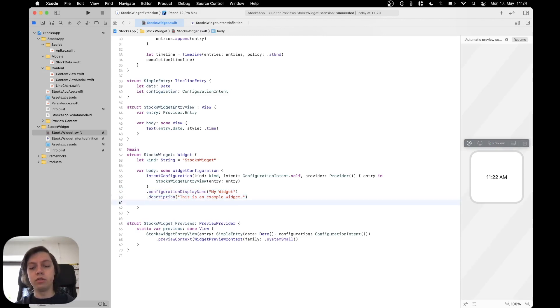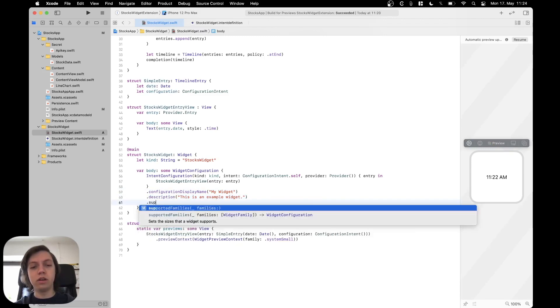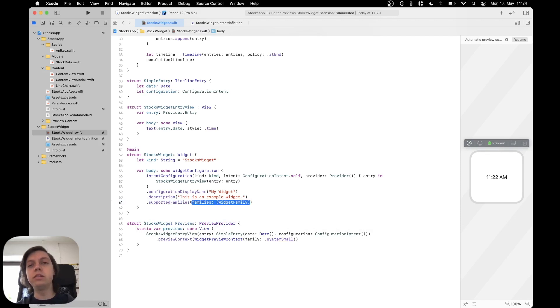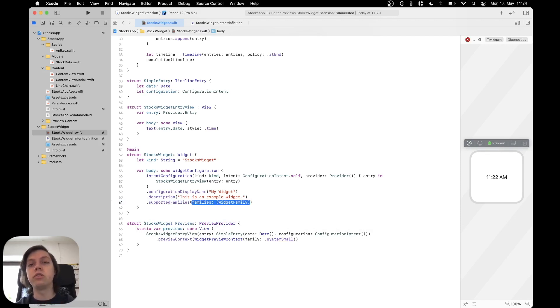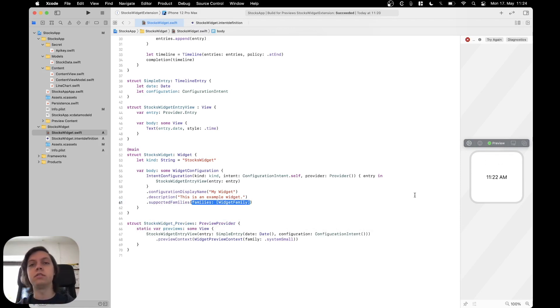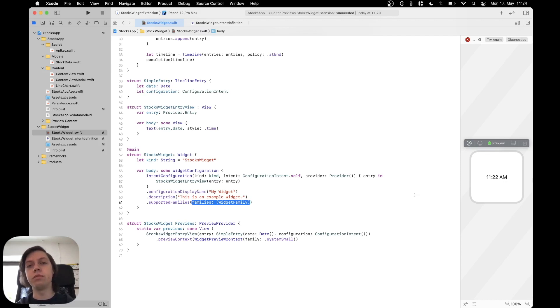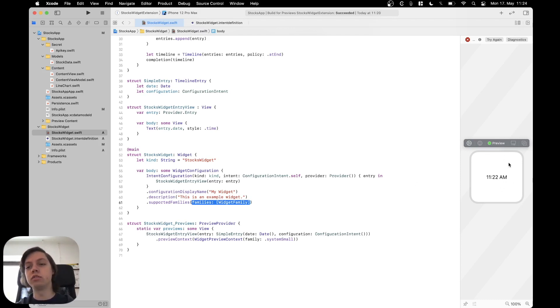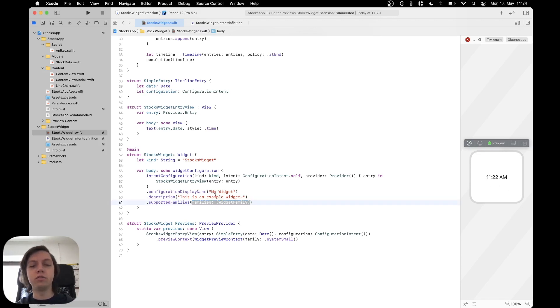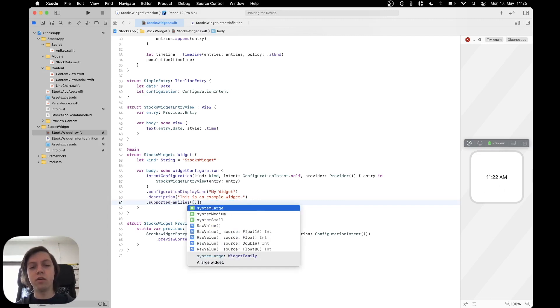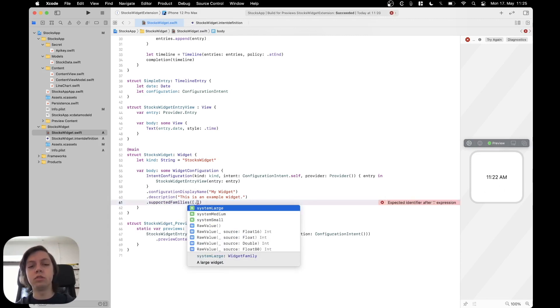And then you can also add the supported families. So as you know, there are three kinds of widgets right now. There is the system small, which you can see on the right hand side here. Then there is the system medium, which is basically twice the width of this one. And then there is the system large, which is basically four times as big as this widget here. And now here in the supported families, you can actually just pass an array of all of the different supported families that you want. In this case, let's just add system medium in here.